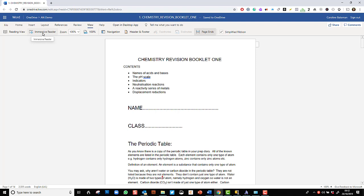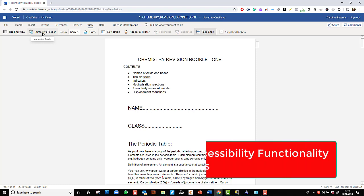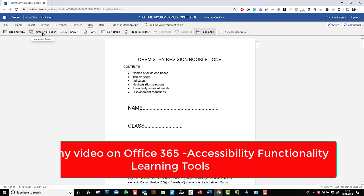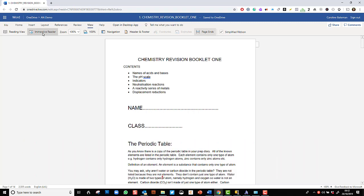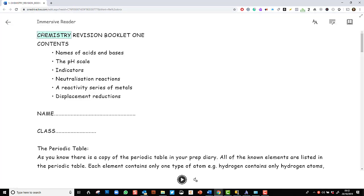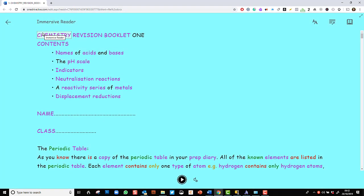And Immersive Reader is very similar to what we find in Office 365 Learning Tools, but it is slightly different. So it is similar but it is different. So let's have a look at them. It is easier to see than explain.